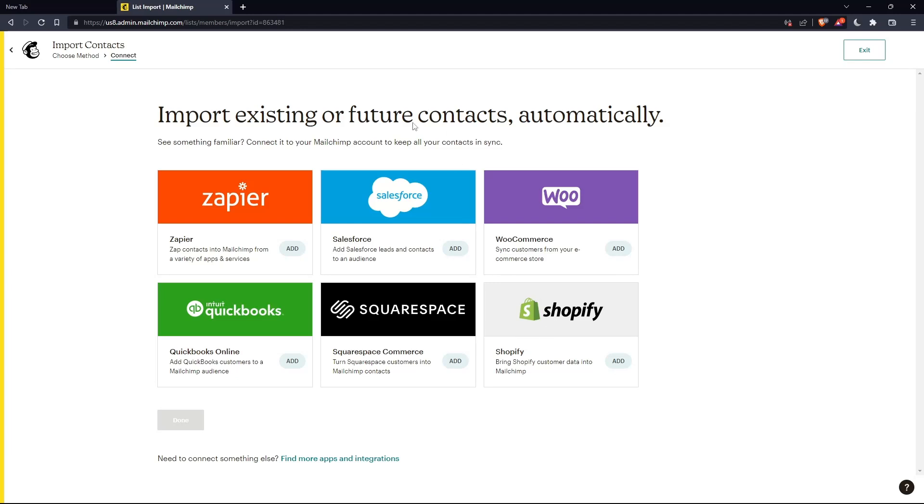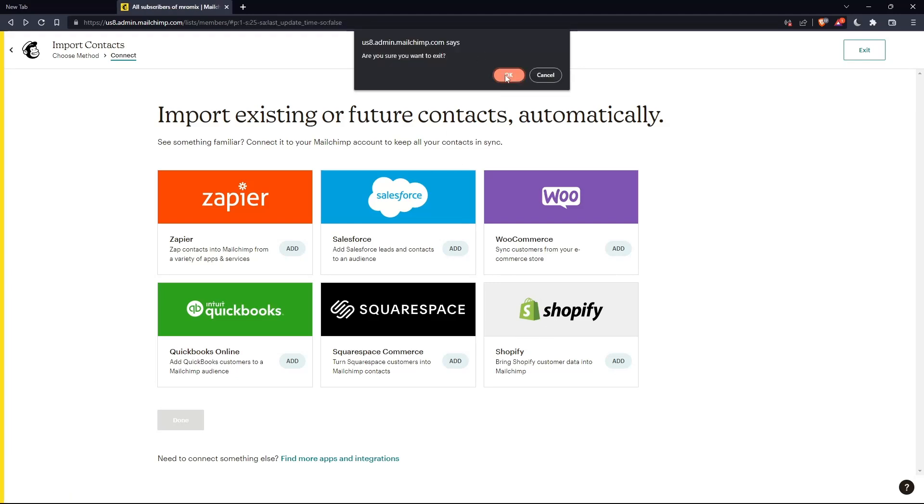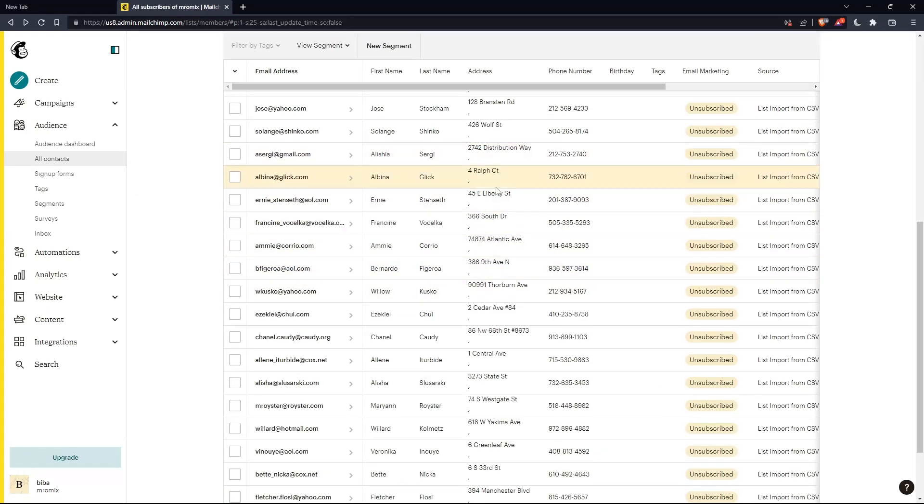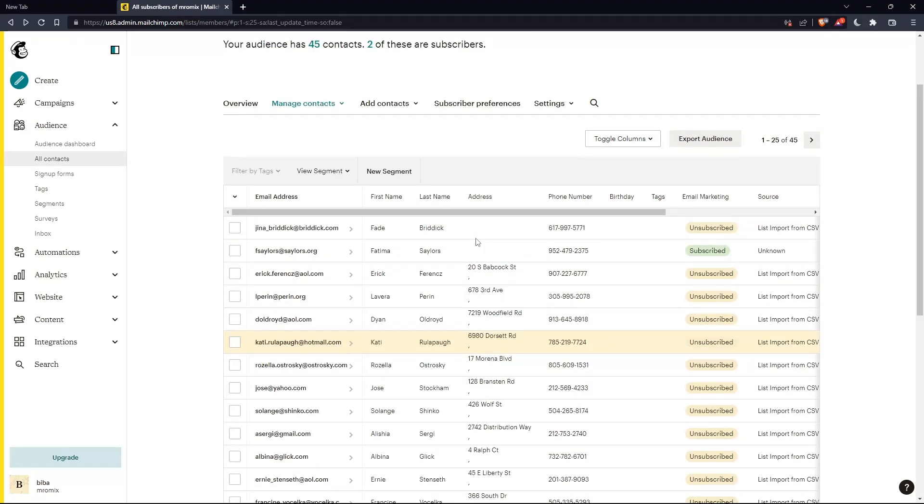Once you are done, you will find all your audience right here in this table with your previous audiences and the new audiences. So, they will be merged.